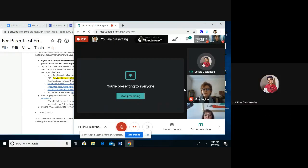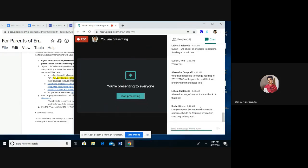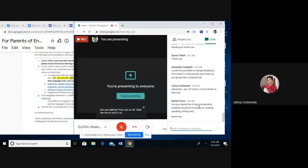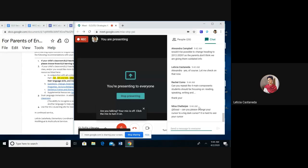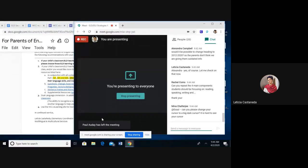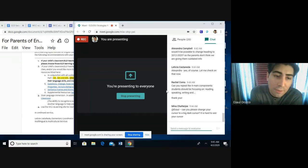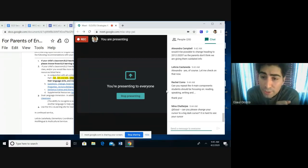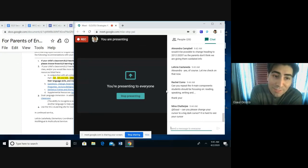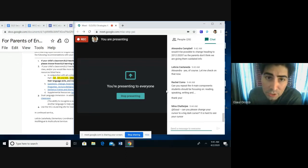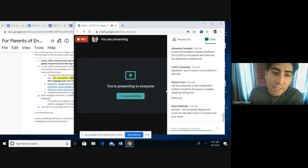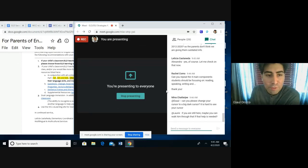Before we get started on that, there was a question from Rachel asking if you can repeat the four main components students should be focusing on. So the four domains are reading, writing, speaking, and listening. The four standards we focus on for parents are A1, B5, B6, and C10 — they connect to those four language domains incorporated in the ELPAC. So if we focus on that specific component, it provides a mainframe and follow-through.